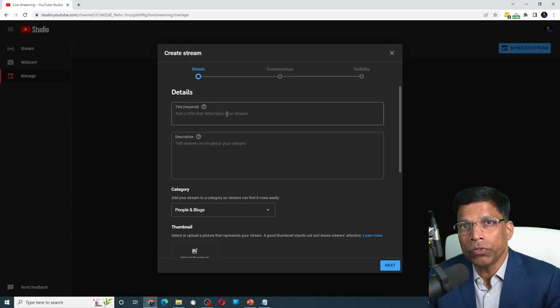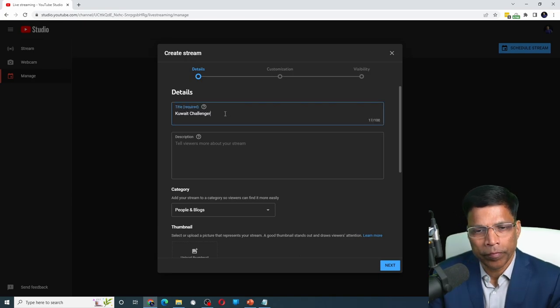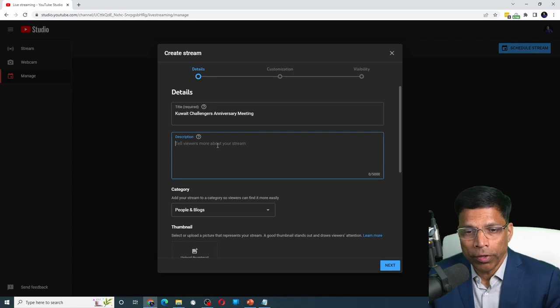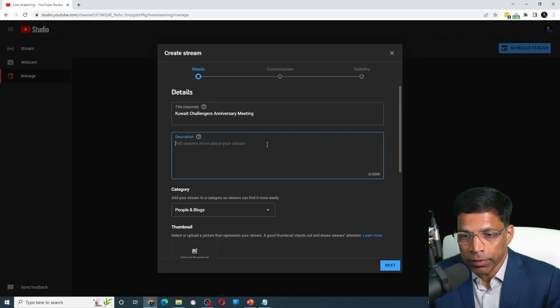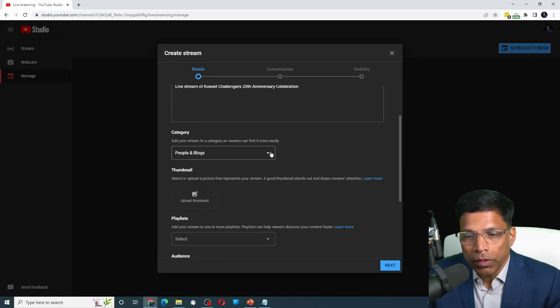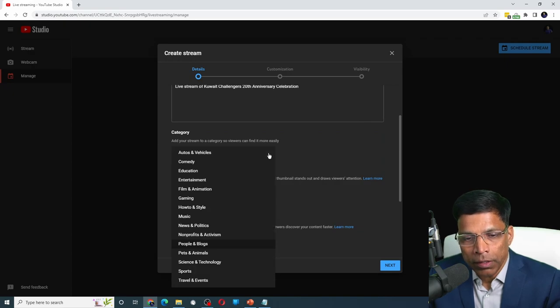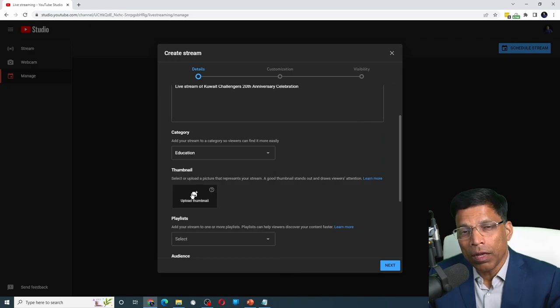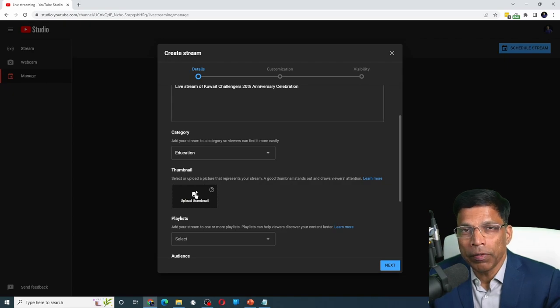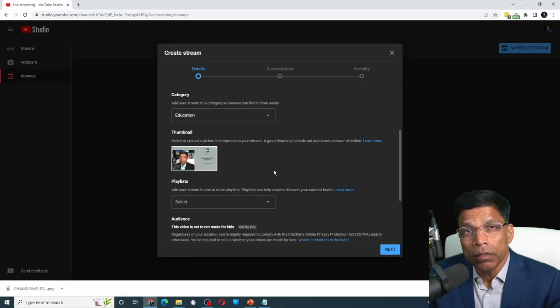In the first page, you will describe your event itself. Give a title for your event and optionally give a description. You can choose an appropriate category. Let's choose education. Upload a custom thumbnail that will be shown as the preview for anybody who logs on to YouTube.